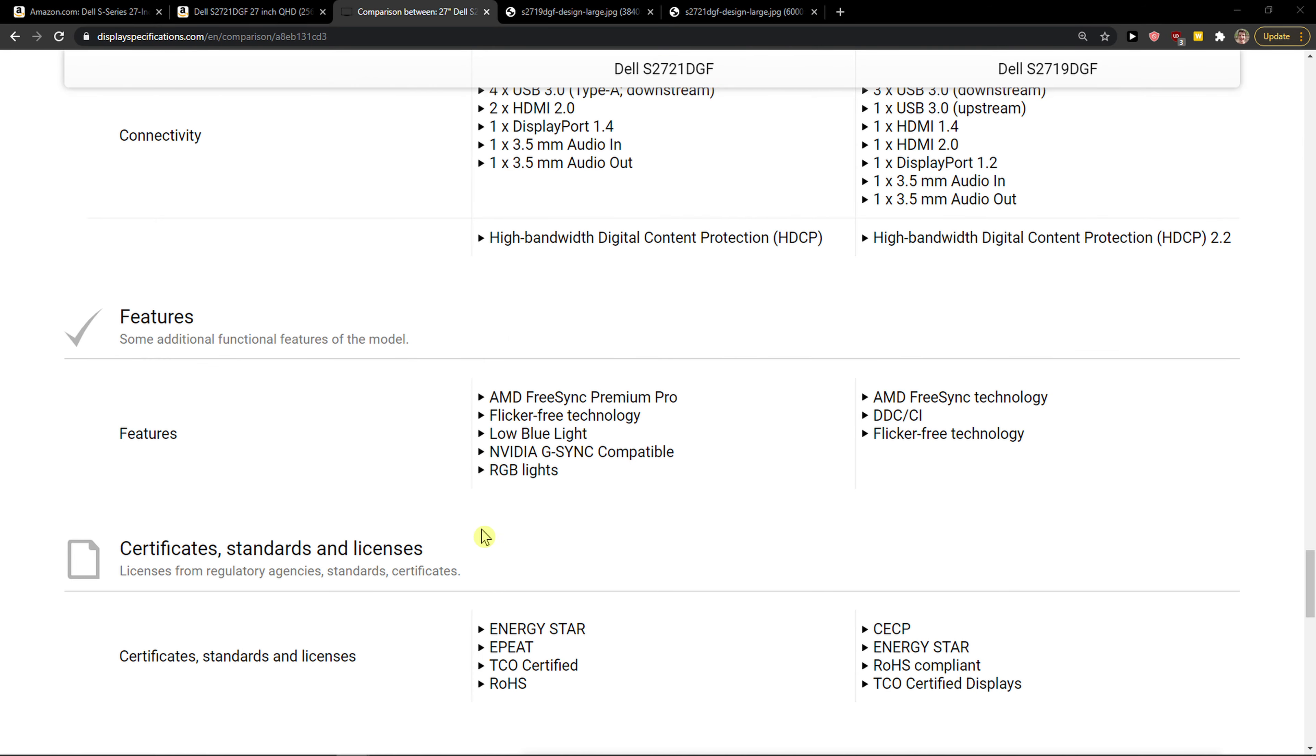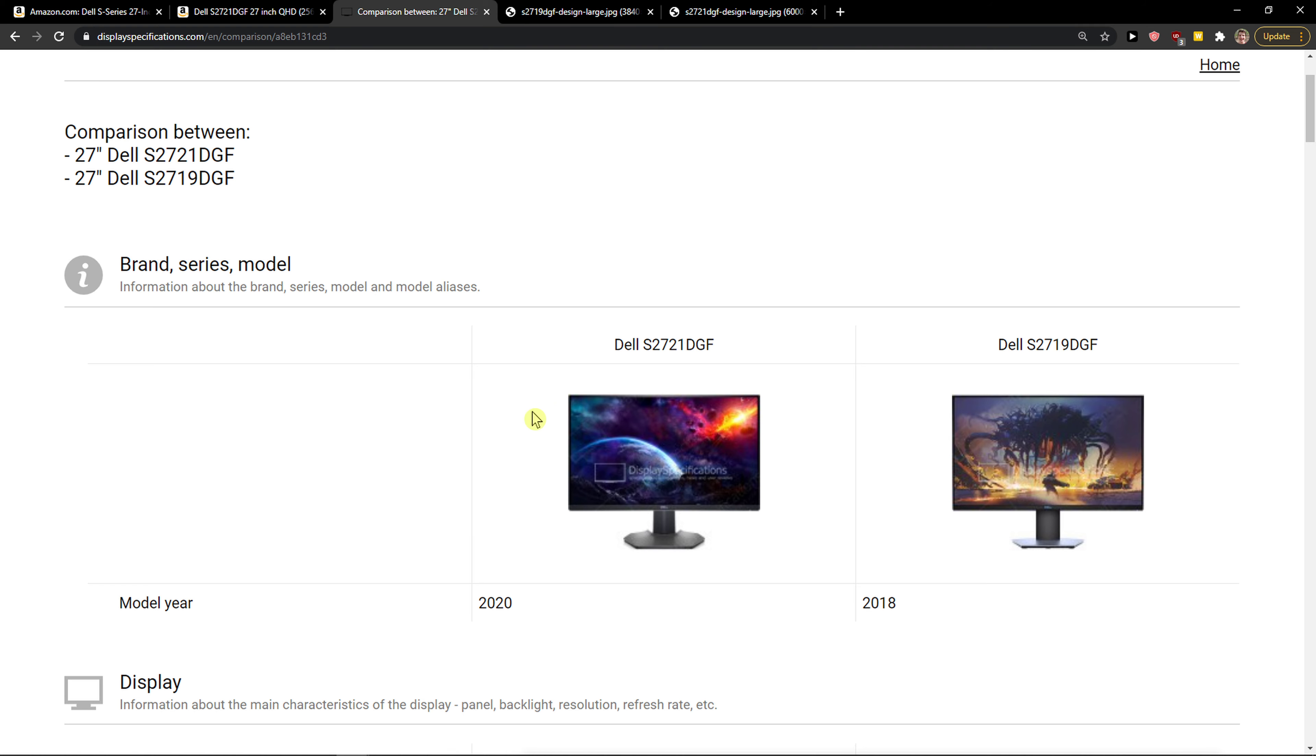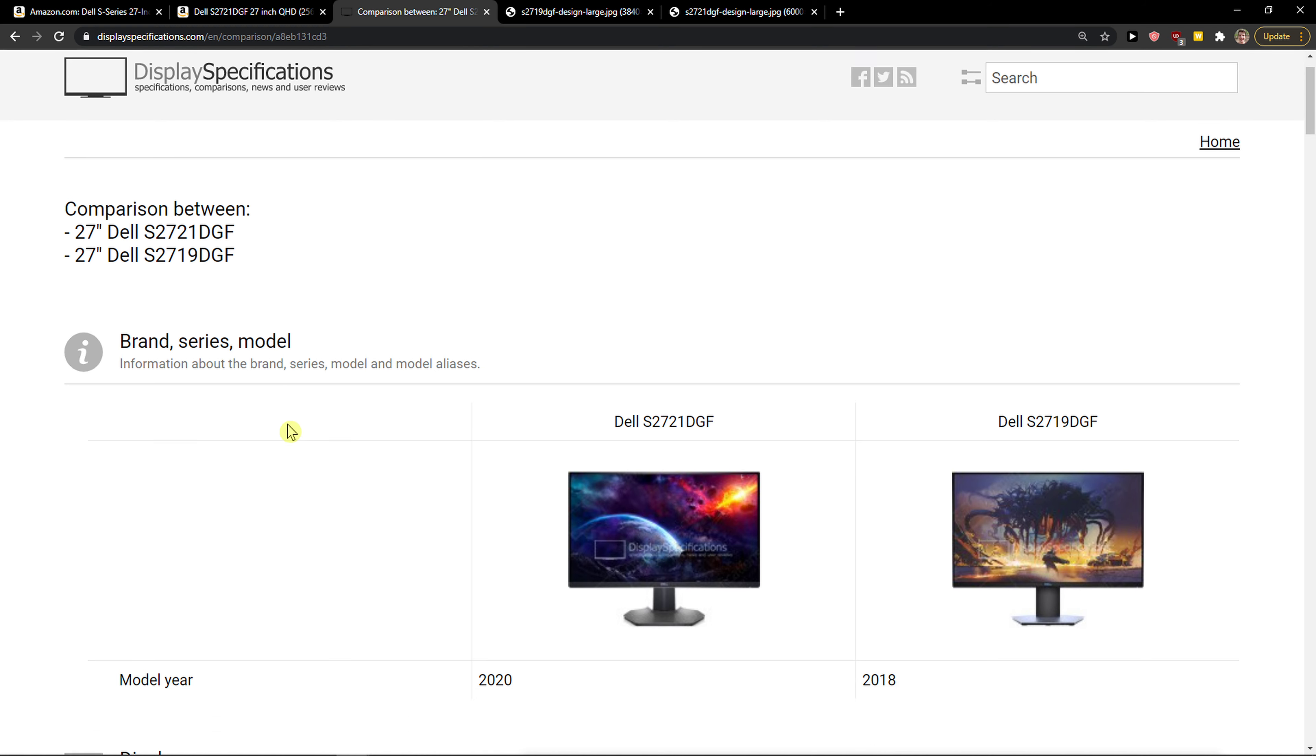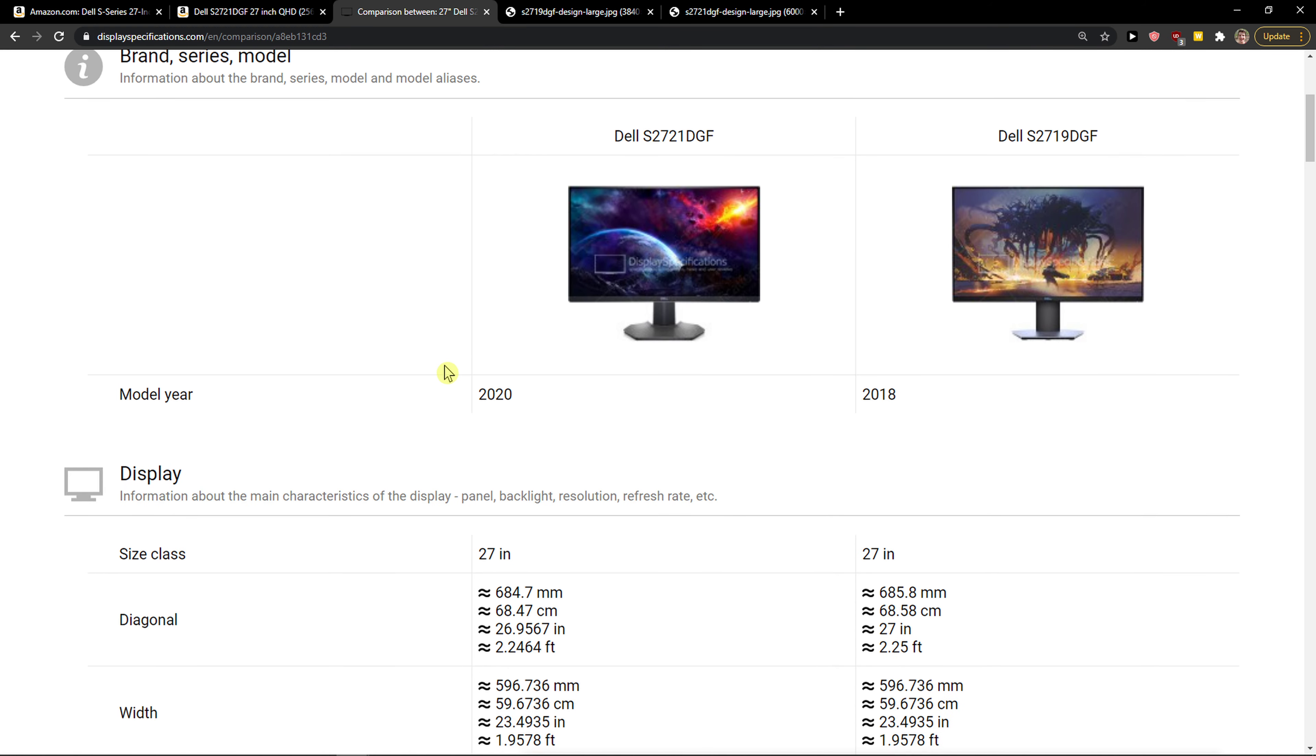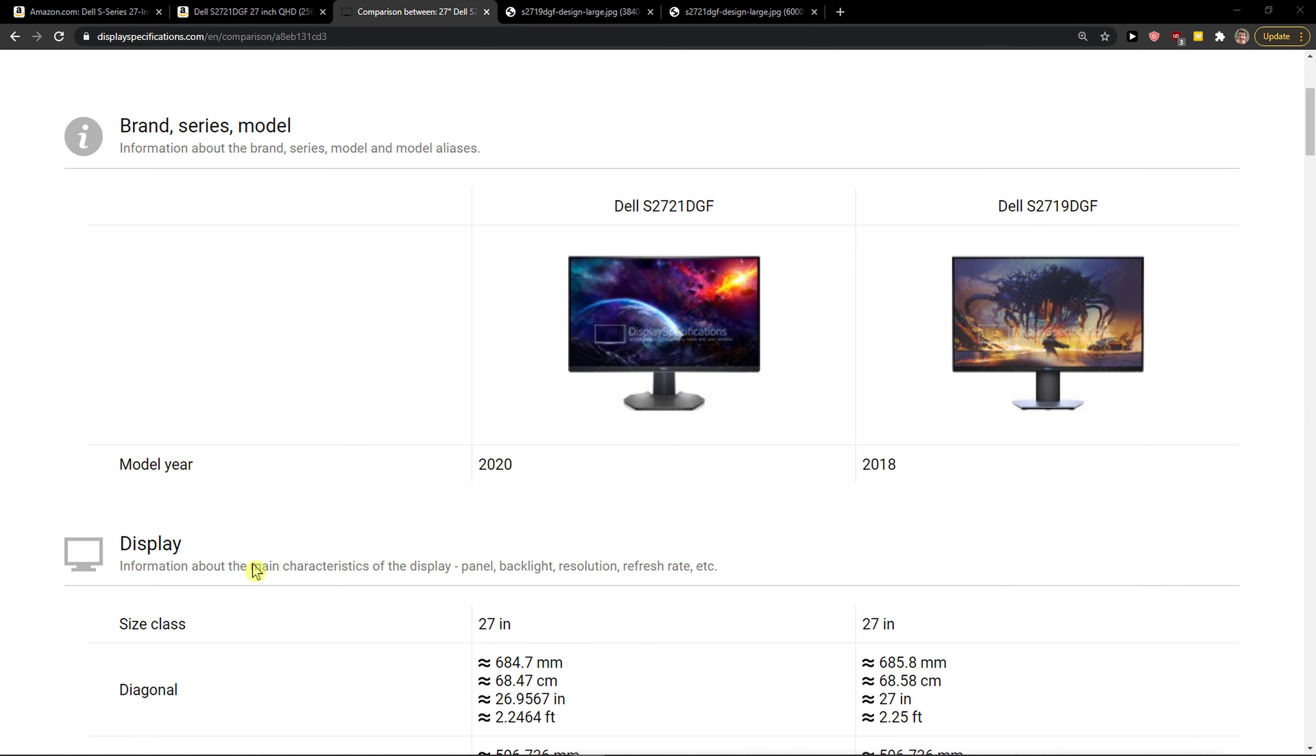So in my opinion, the 2721 is the right choice and you should definitely go for that. You'll find updated prices and links down below in the description, so you can click down there to buy the monitor if you want and find out more information.